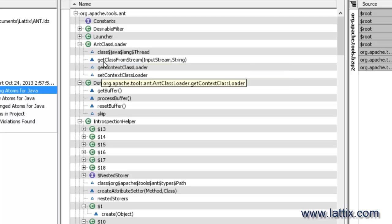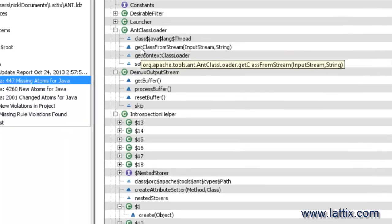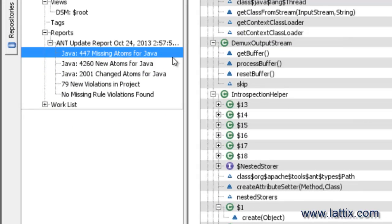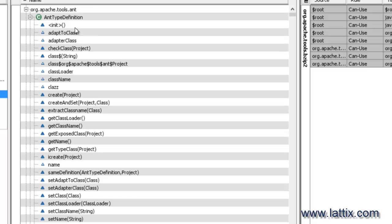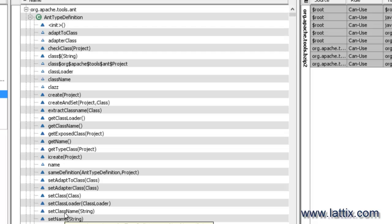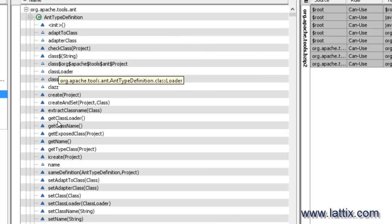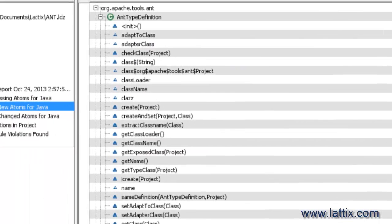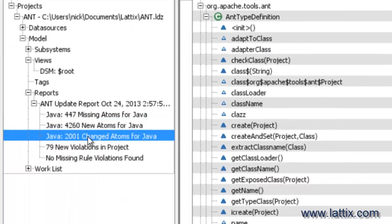If we go to new atoms, we can see all the different classes and fields and methods that have now come in. Since ANT type definitions expanded, it shows me all the different fields and methods that didn't exist before but have now been added to that class. And we can then go to the changed atoms for Java.